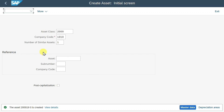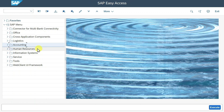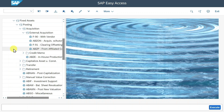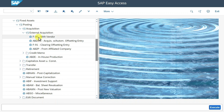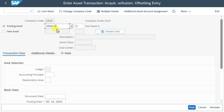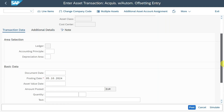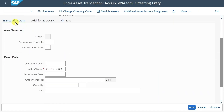Now it's time to post some values to the first asset before we transfer the values to the other asset. So we go to slash n. You can post via Accounting, then go to Fixed Assets, go to Posting, and then go to Acquisition. Here you can see there are many different ways to acquire an asset. For now, we will use ABZON — acquisition with automatic offsetting entry. Double click. We will take the first asset we created.